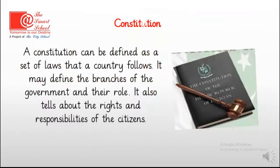What is a constitution? A constitution can be defined as a set of laws that a country follows. It may define the branches of the government and their roles. It also tells about the rights and responsibilities of the citizens. It's the same as classroom rules — what rules are there to follow, which tasks are to be done, and how. The same way, a framework of rules to run a country is basically called its constitution.